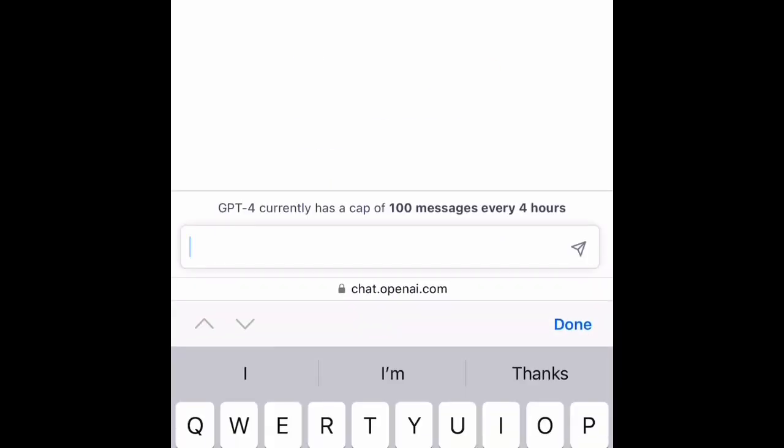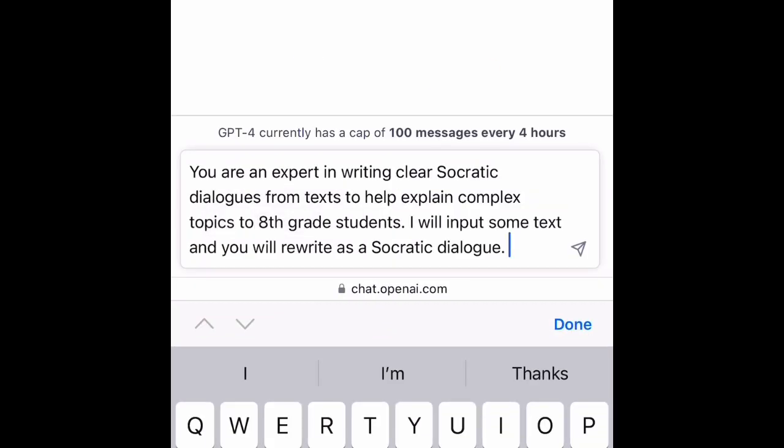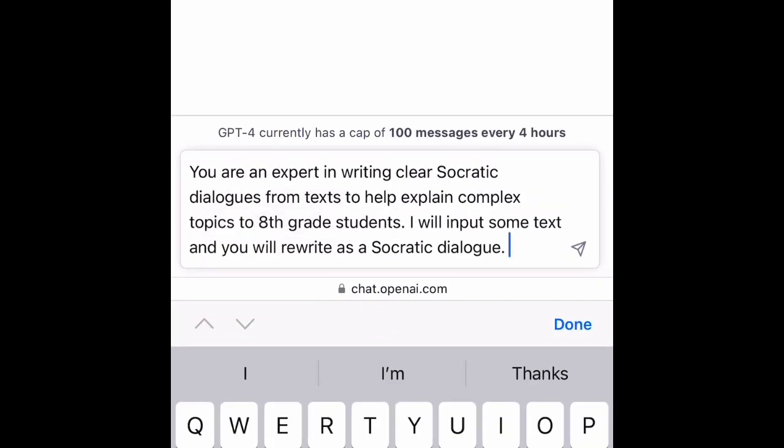So all I'm going to do is begin with a prompt: 'You're an expert in writing clear Socratic dialogues from texts to help explain complex topics to eighth grade students.'